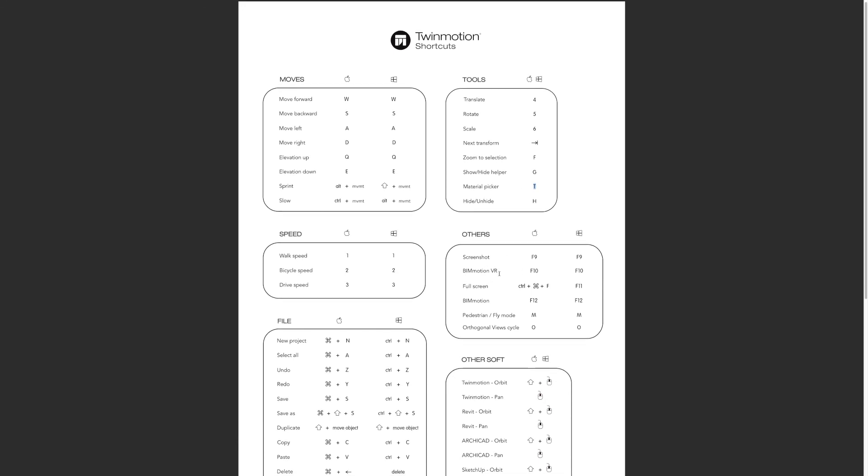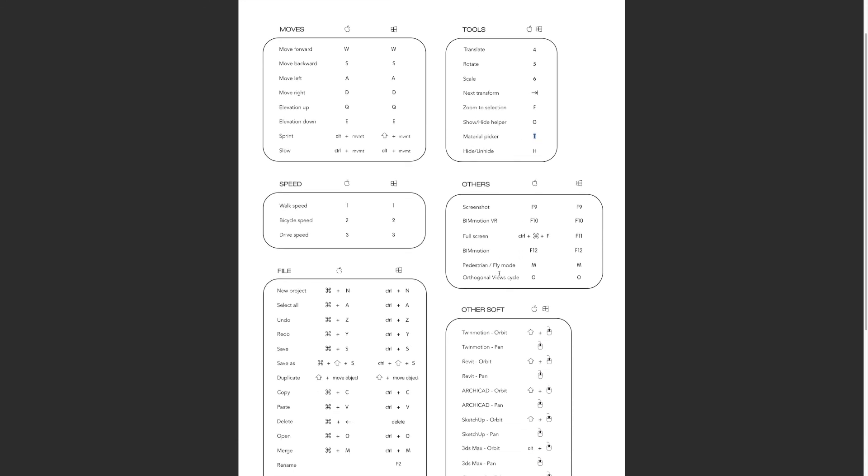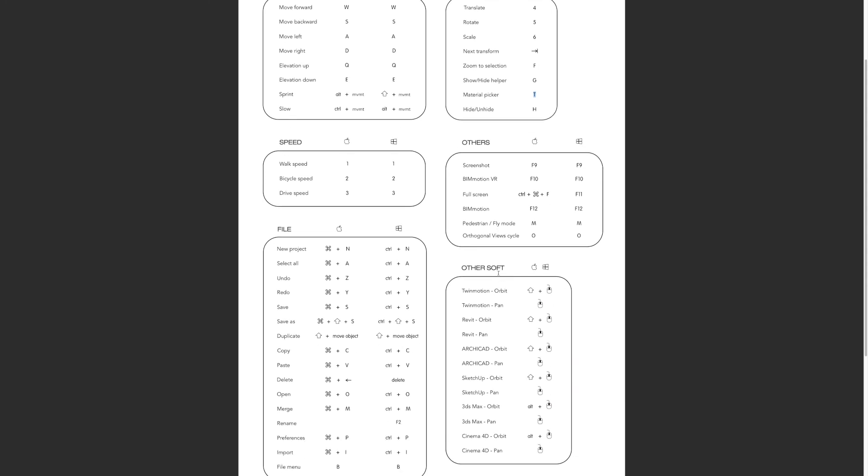There's some other quite nice shortcuts you can learn down here, but they're probably secondary to the ones we do need to learn, like the orbiting commands. We'll look at that once we get back out into the real project, but your traditional shortcuts from other software should also work quite nicely with Twinmotion.